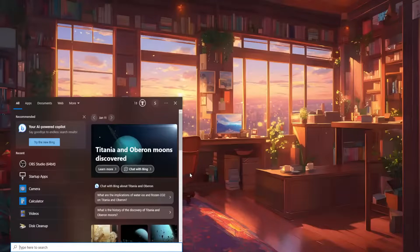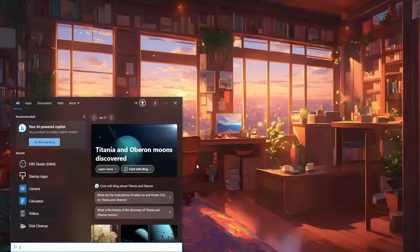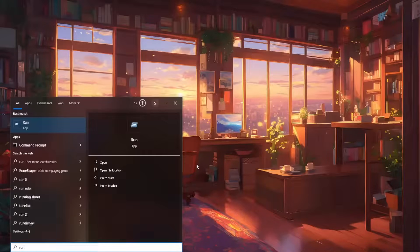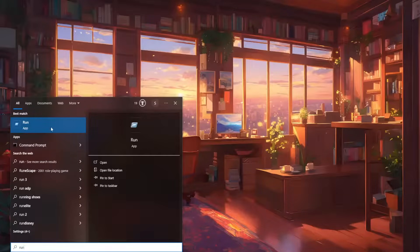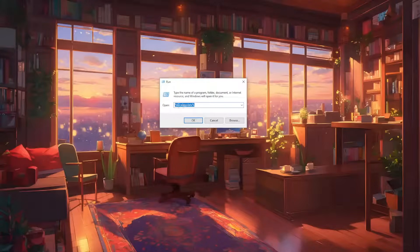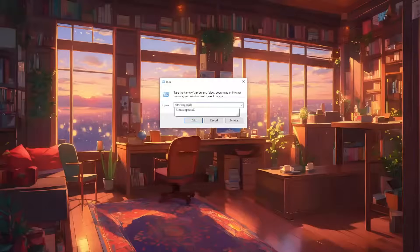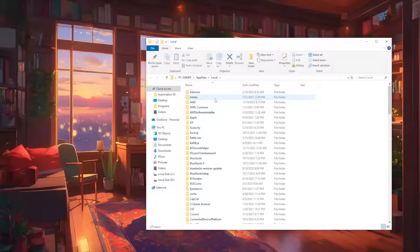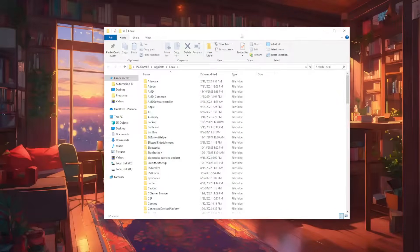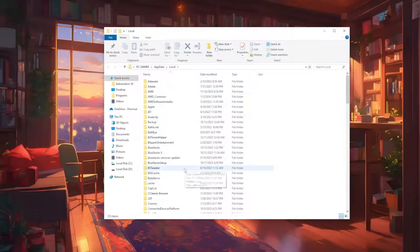For the first fix, we will open up our computer search engine and search for Run. We want to open up the Run application. Here we type %localappdata% and press Enter. This will load a folder with all of the temporary files of different programs and apps.